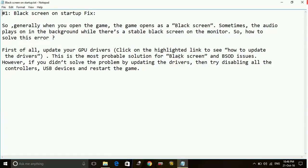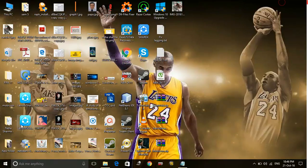So here is the first workaround. Number two is changing the window mode of your game. Just go to the shortcut of your game, Battlefield 1.